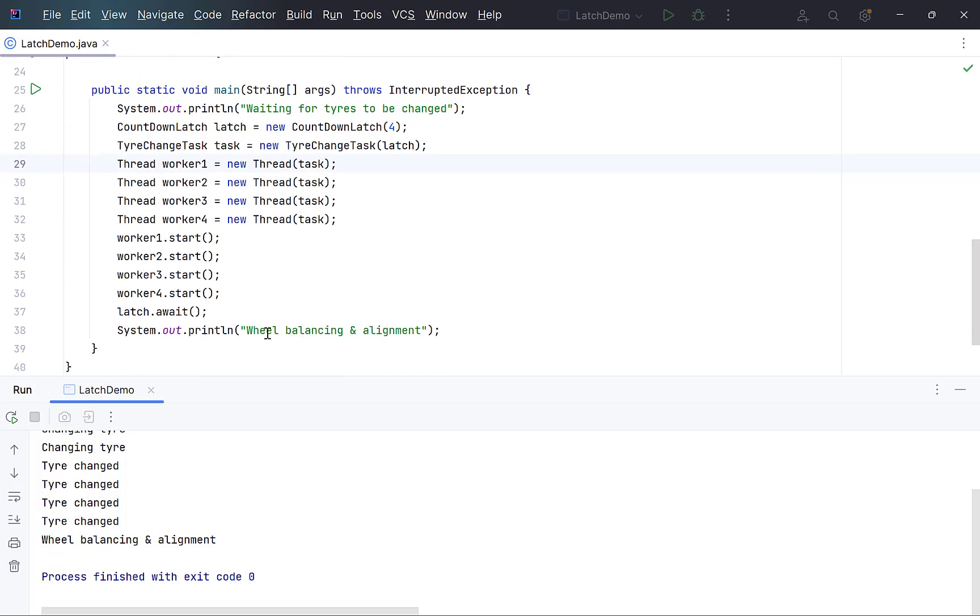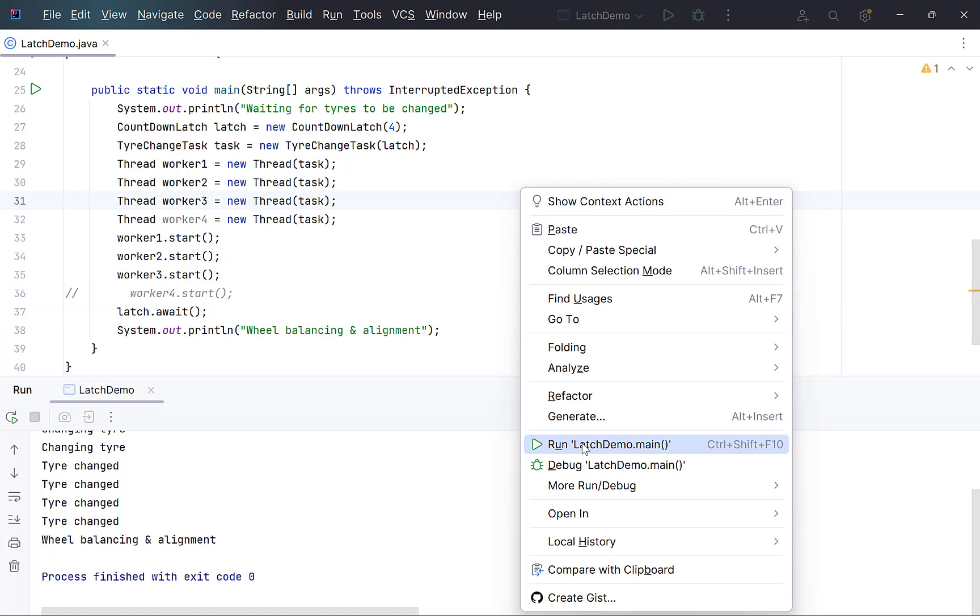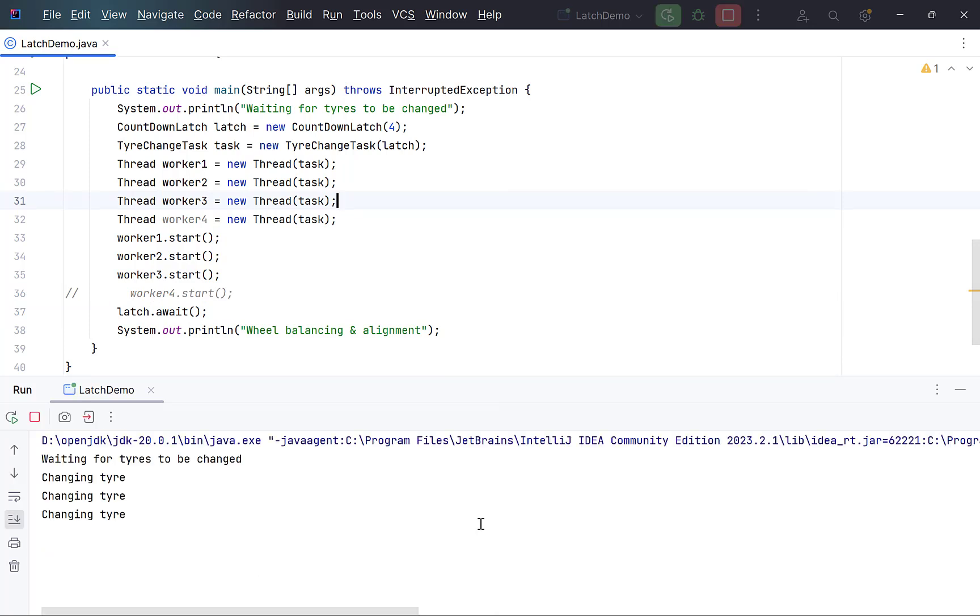If any one of these workers does not complete his task, then the main thread will also be stuck forever. Let's comment this out. Run again. Look, the balancing worker is still waiting and will keep on waiting.